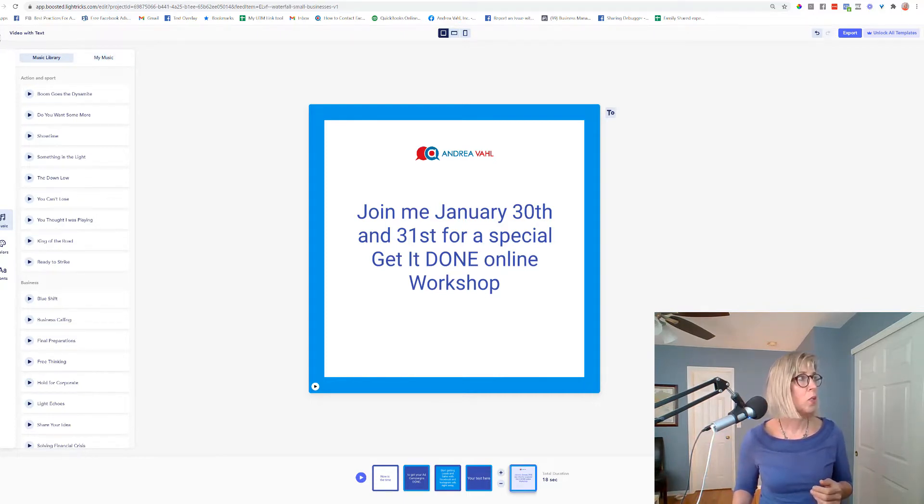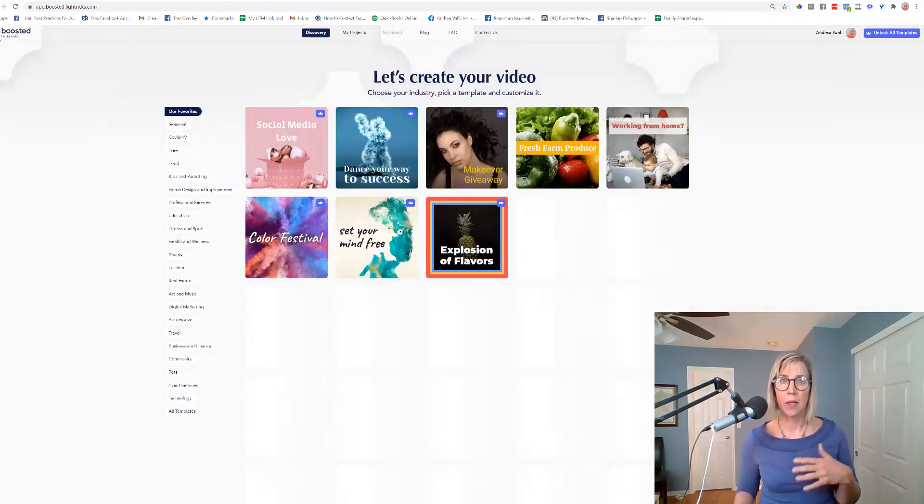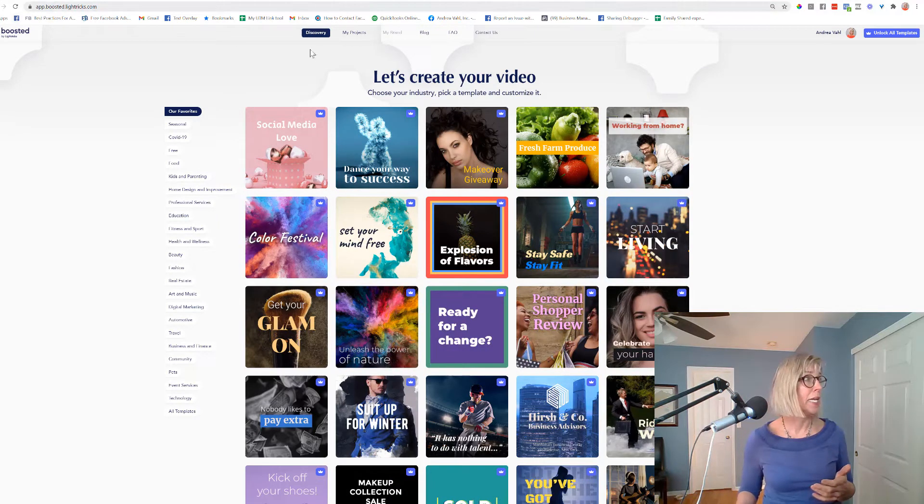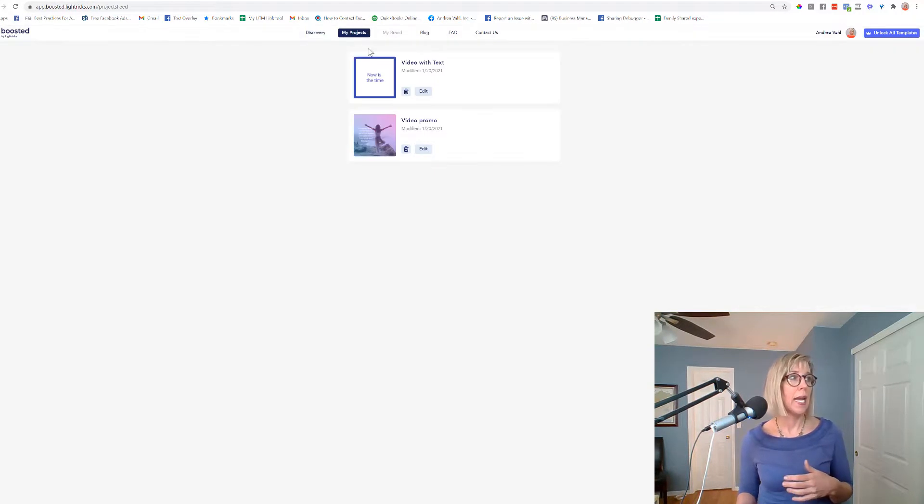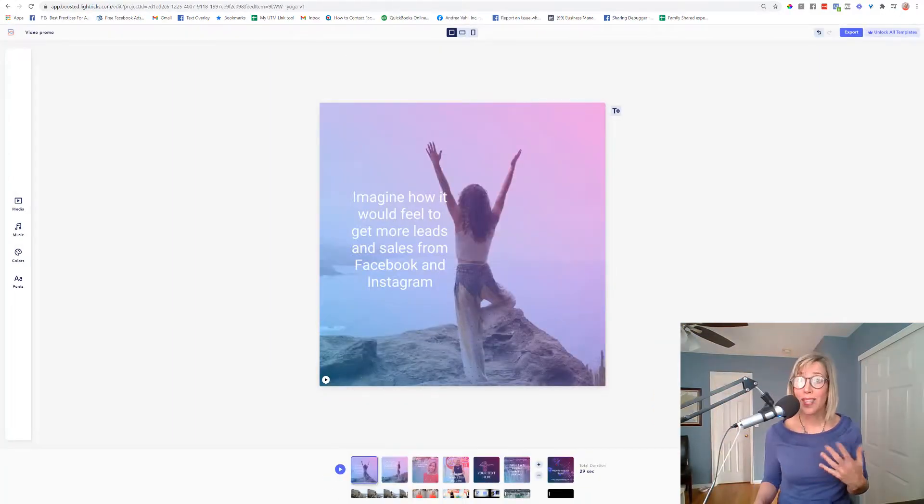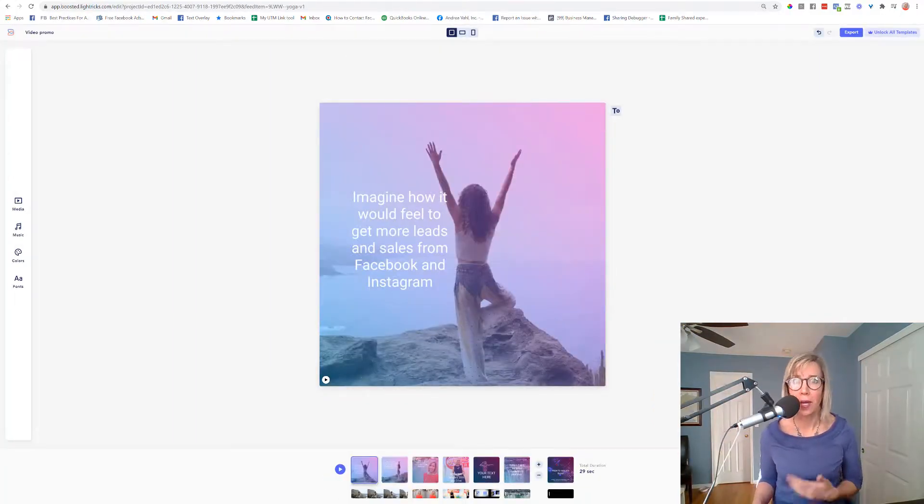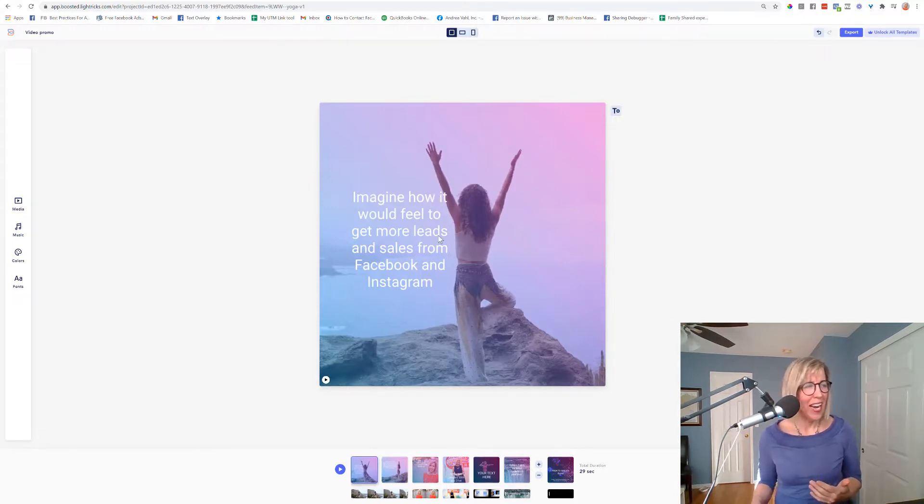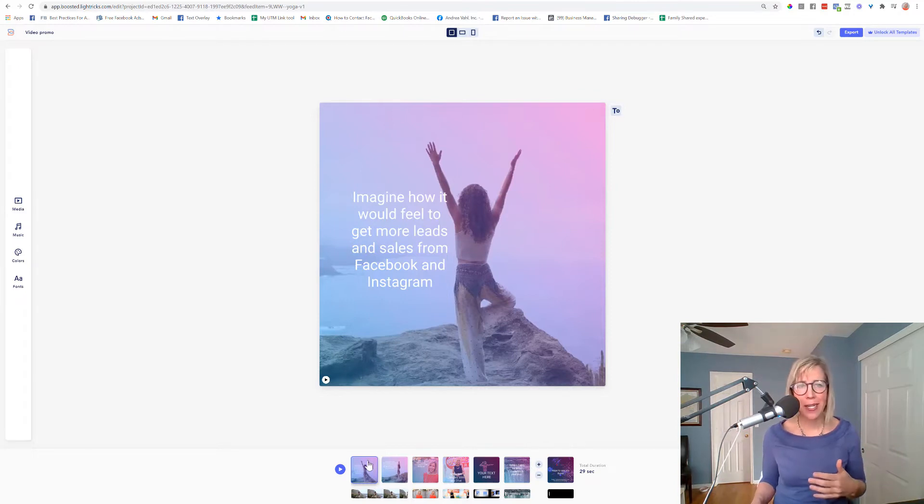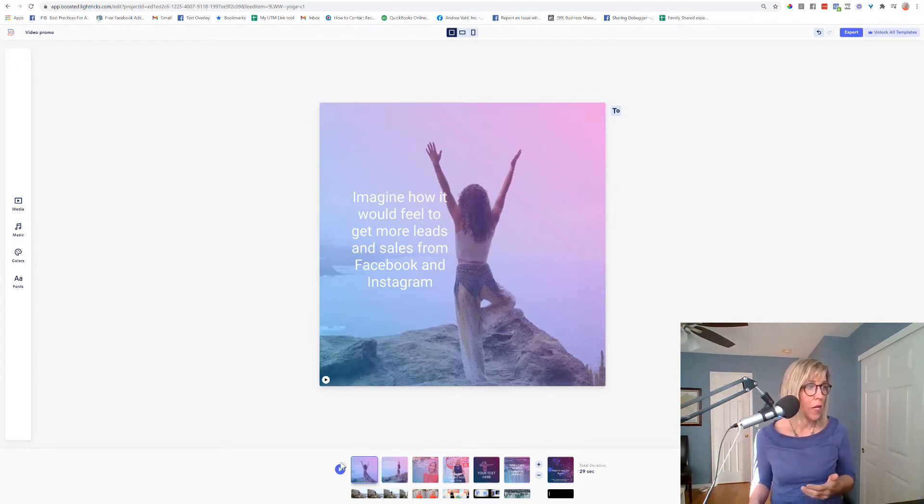So let's go to the video that I had created with actual video in it. I wanted to show you what that can look like. So I started with a yoga template actually, because I wanted this image in there. And then I added in my own media, customized the text, and added in other video clips as well.